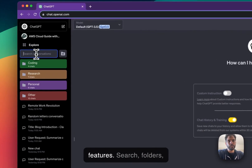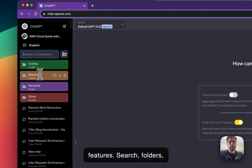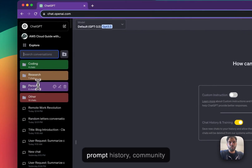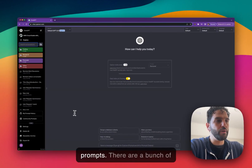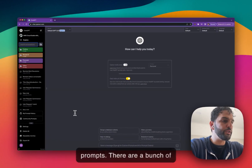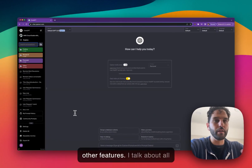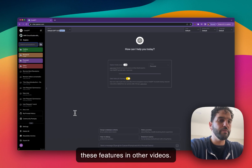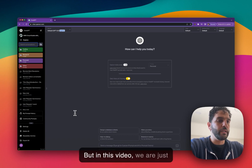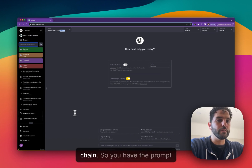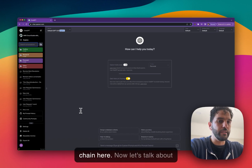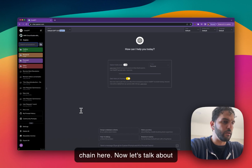I already have the extension installed. As you can see, I have all these extra features: search, folders, prompt history, community prompts. There are a bunch of other features I talk about in other videos, but in this video we are just going to focus on the prompt chain.